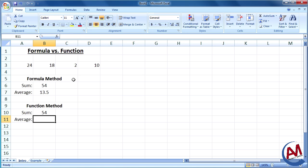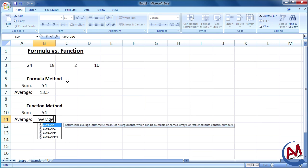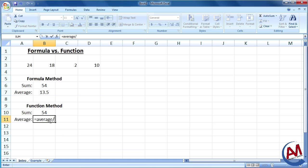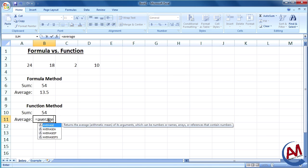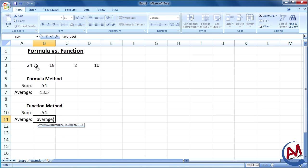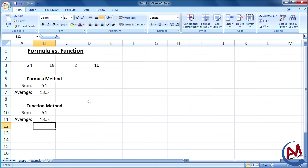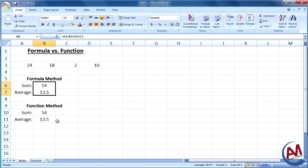Same thing with the average. I already know there's an average function in Excel called average. So I'm going to do equals, average, open bracket. I'll use the range, press enter. So I get the same answers, except with the function, it's a lot easier and faster.